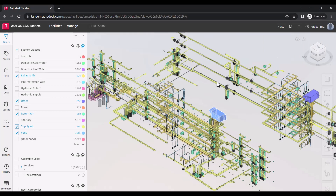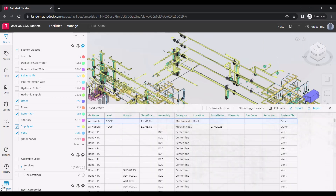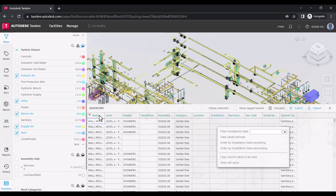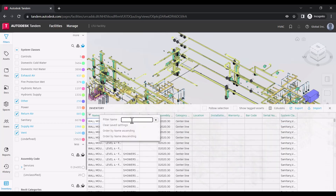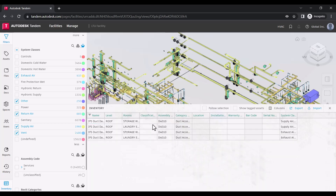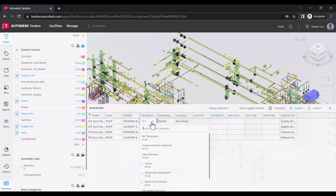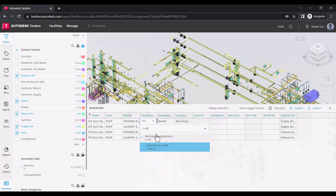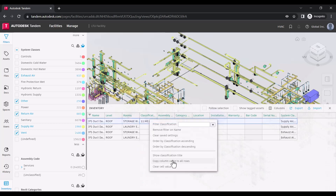Second, working with the inventory allows you to view and work with a broader data set, displaying a line item for each asset matching the currently applied filters. The inventory allows for typical table-style interaction like fill down, copy and paste, and filtering by column values.